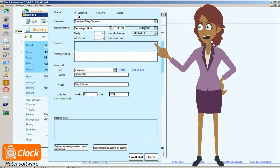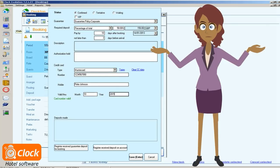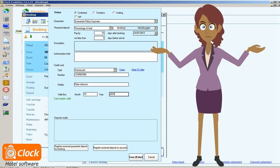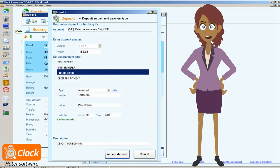The only thing that we have to do here is to select the desired guarantee policy. And the software automatically calculates the amount that needs to be prepaid by the customer. Then all we have to do is to register the deposit and to invoice it.